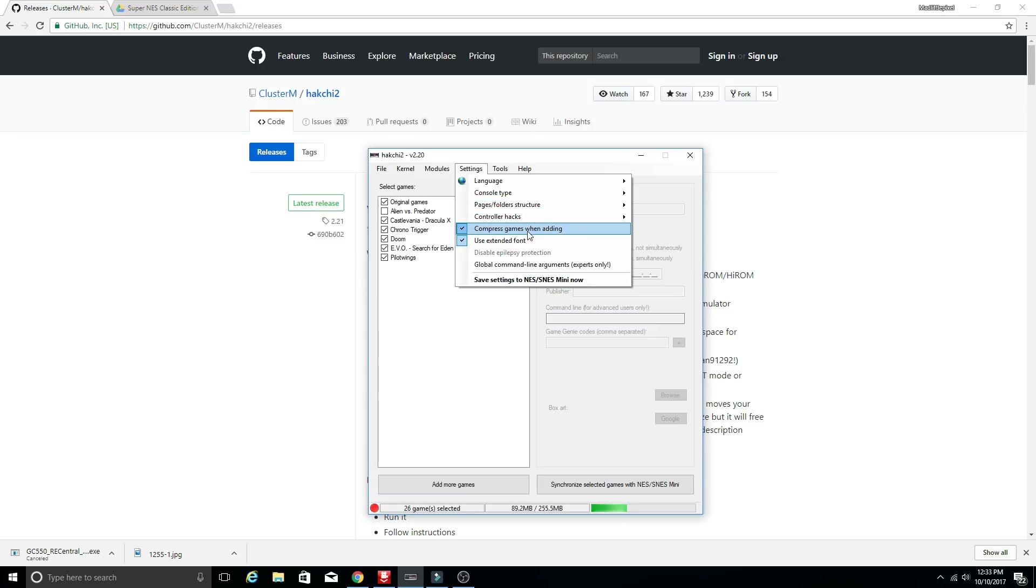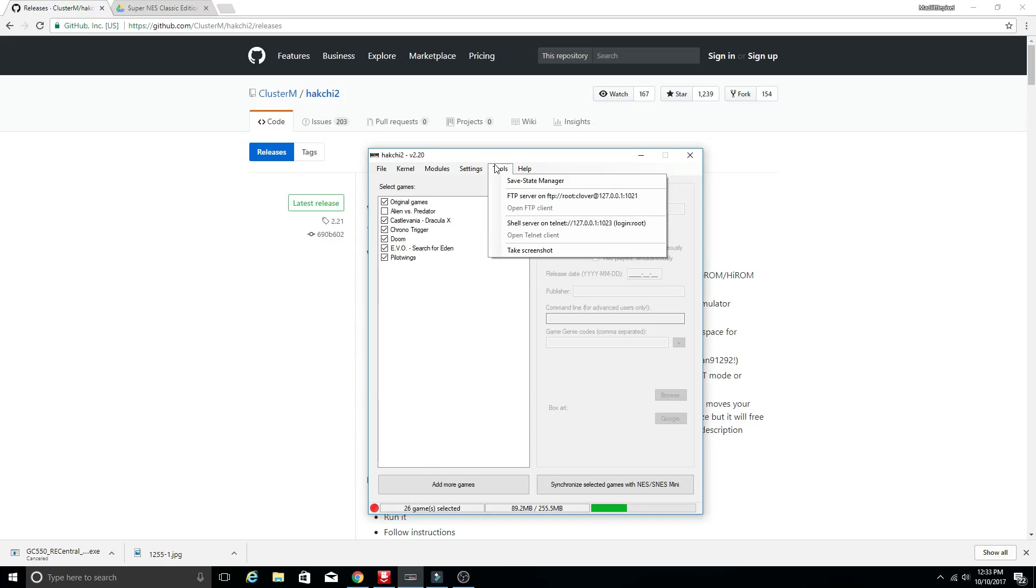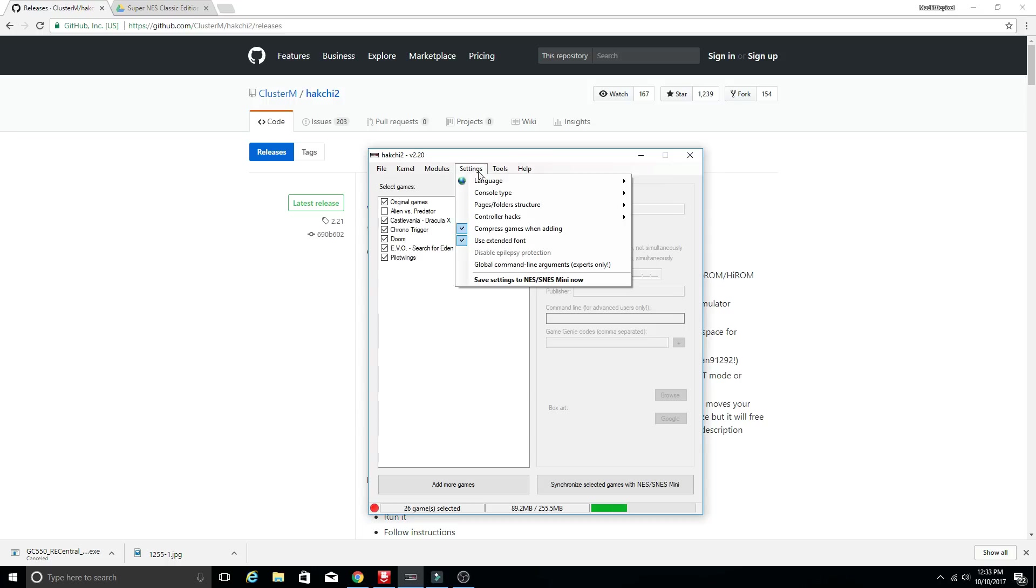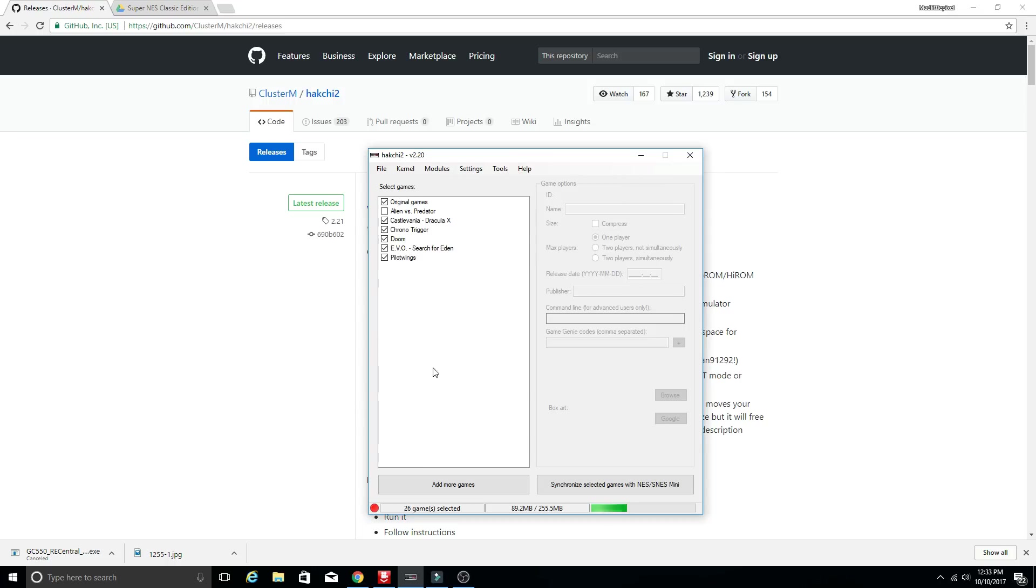Compress games when adding if you just leave that checked every game that you add will be compressed while it is being added. And then if you go save settings to SNES or NES mini now it'll go ahead and synchronize everything and you will be good to go. You also have a save state manager you can go into and mess with your save states and back them up.